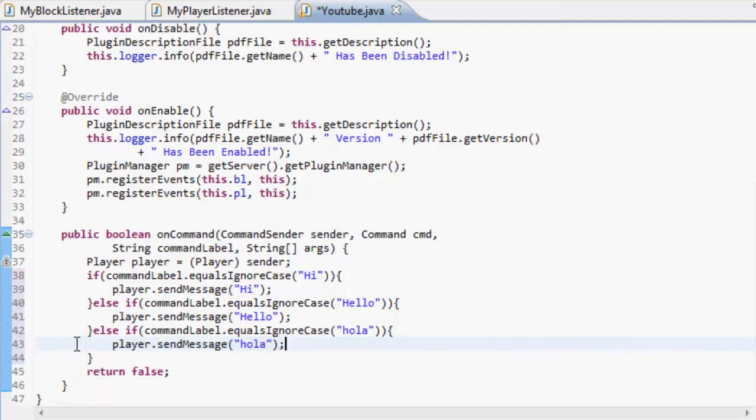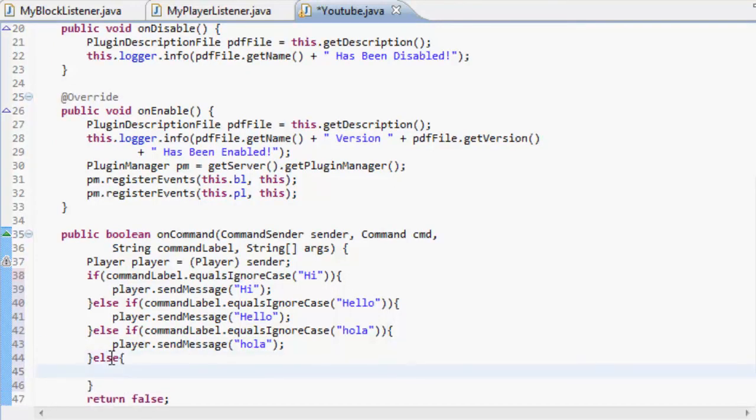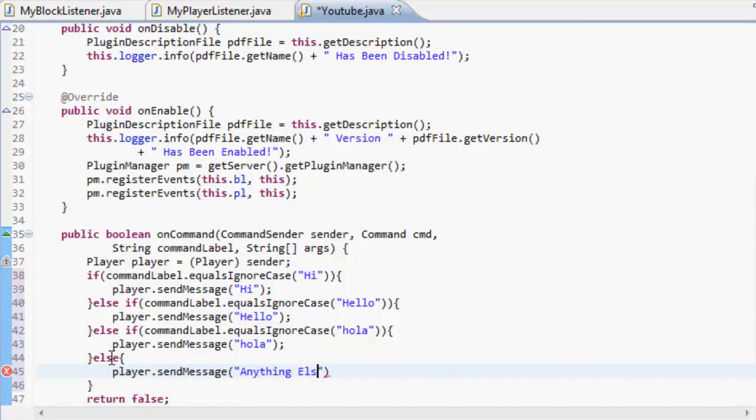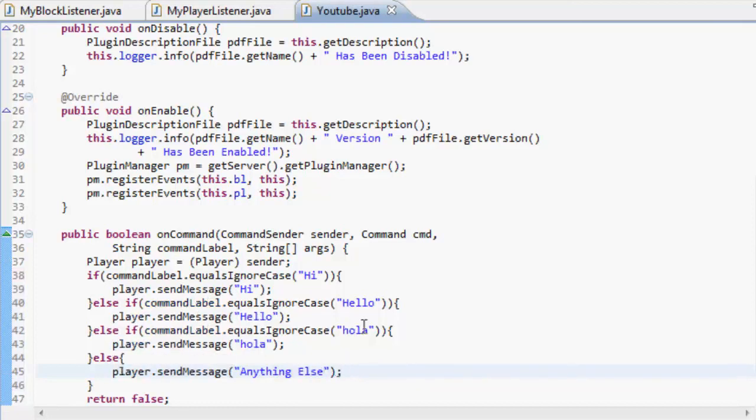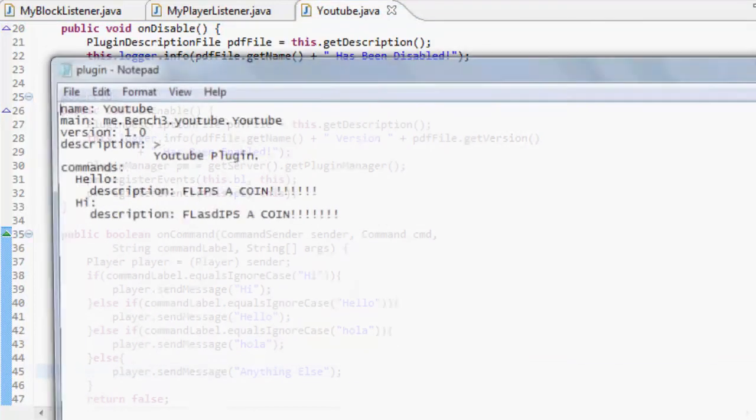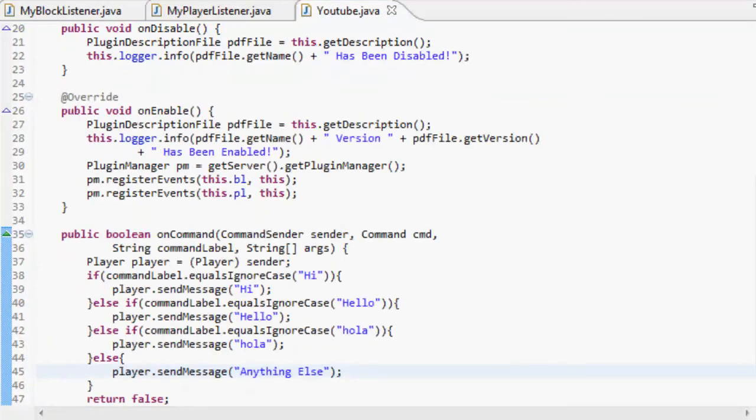If it's anything else, we can just send a message saying anything else, just like that. We're going to want to have to add these commands into our plugin dot YML. Another thing I have been asked about quite a bit is the plugin dot YML.